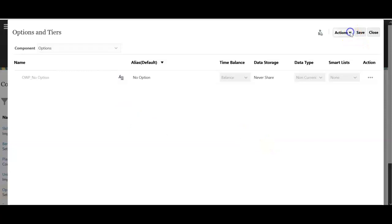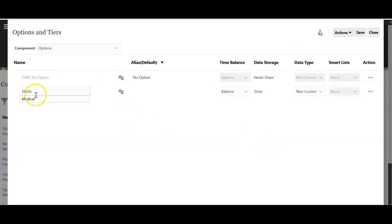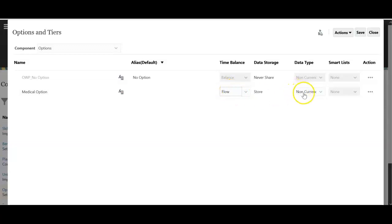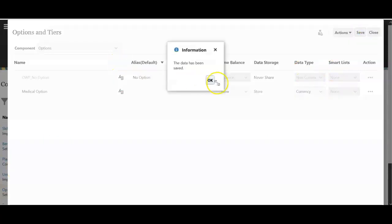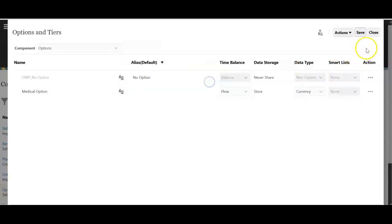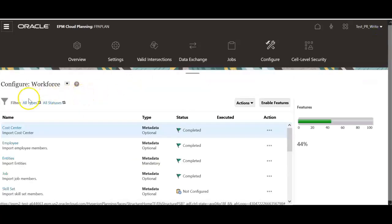And currency as the data type. Now click actions and add. Add an option. Medical option. Select flow. And select currency as the data type. Click save. I have added an option for the benefit.